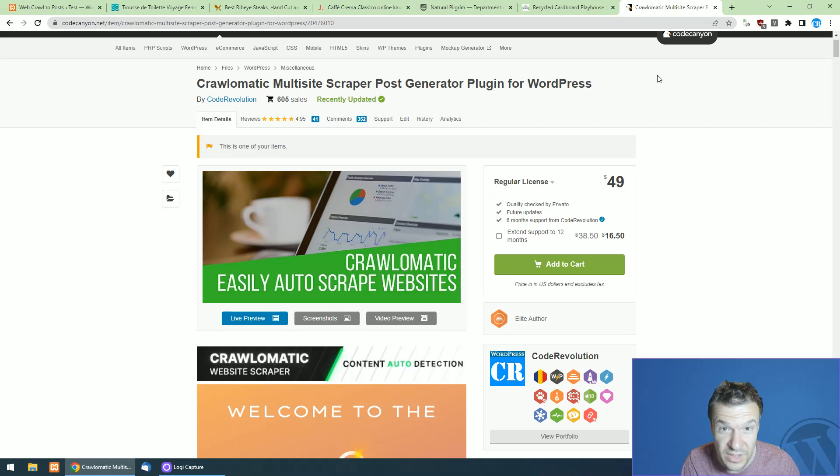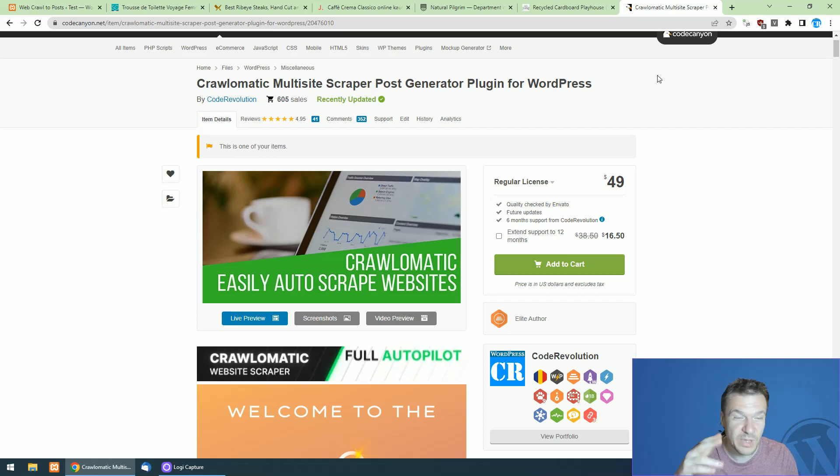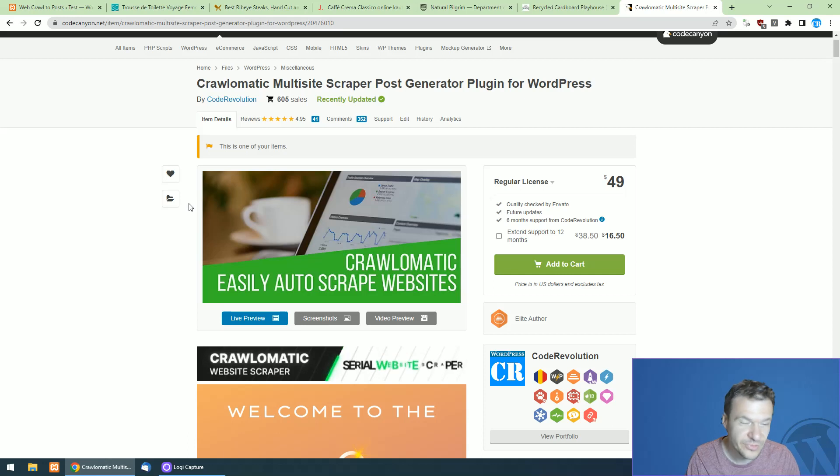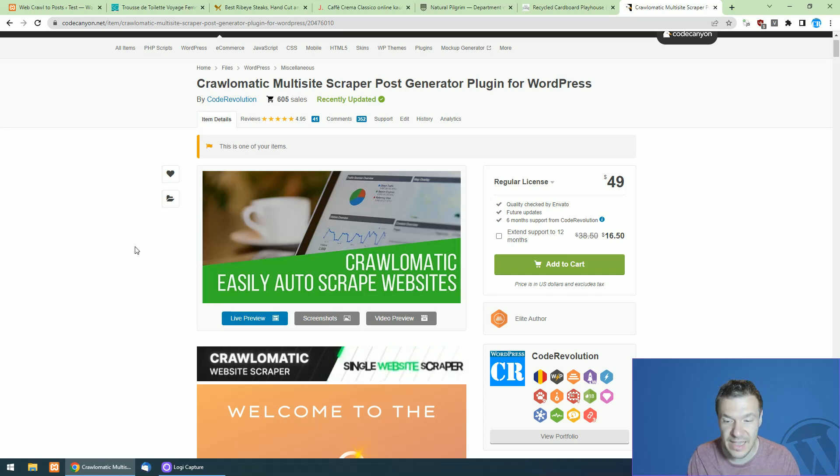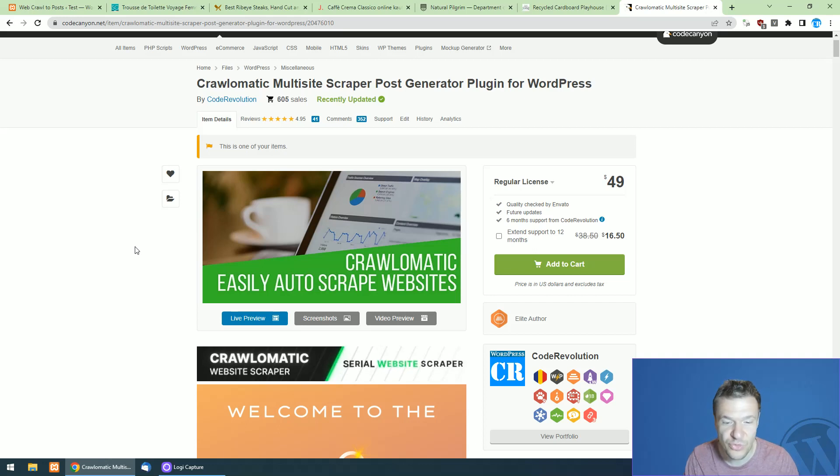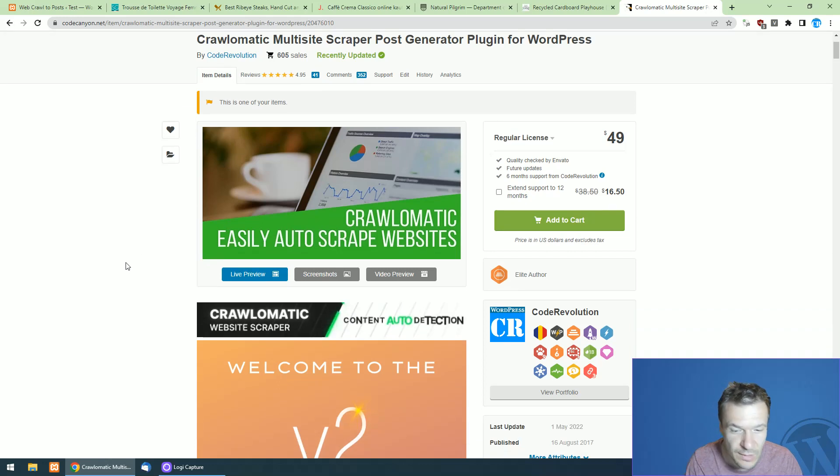Hey guys and welcome back to a new video on this channel. So because of popular questions and requests, Crawl-O-Matic was once again updated and it is able now to scrape product variations.